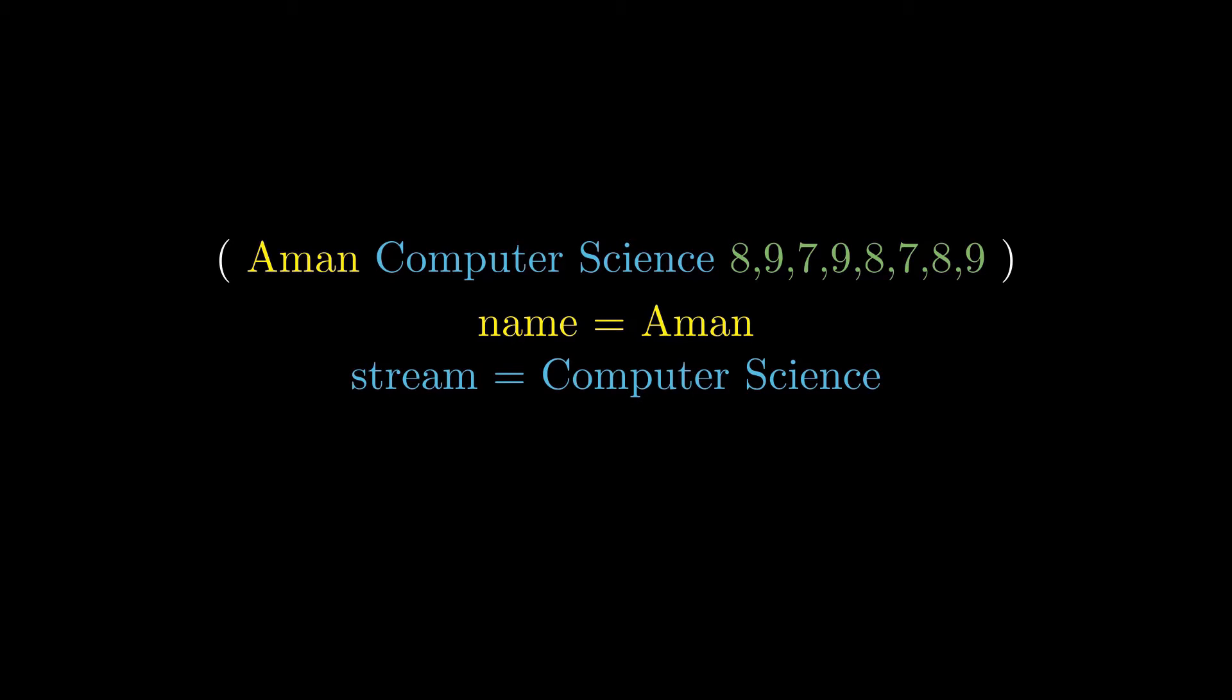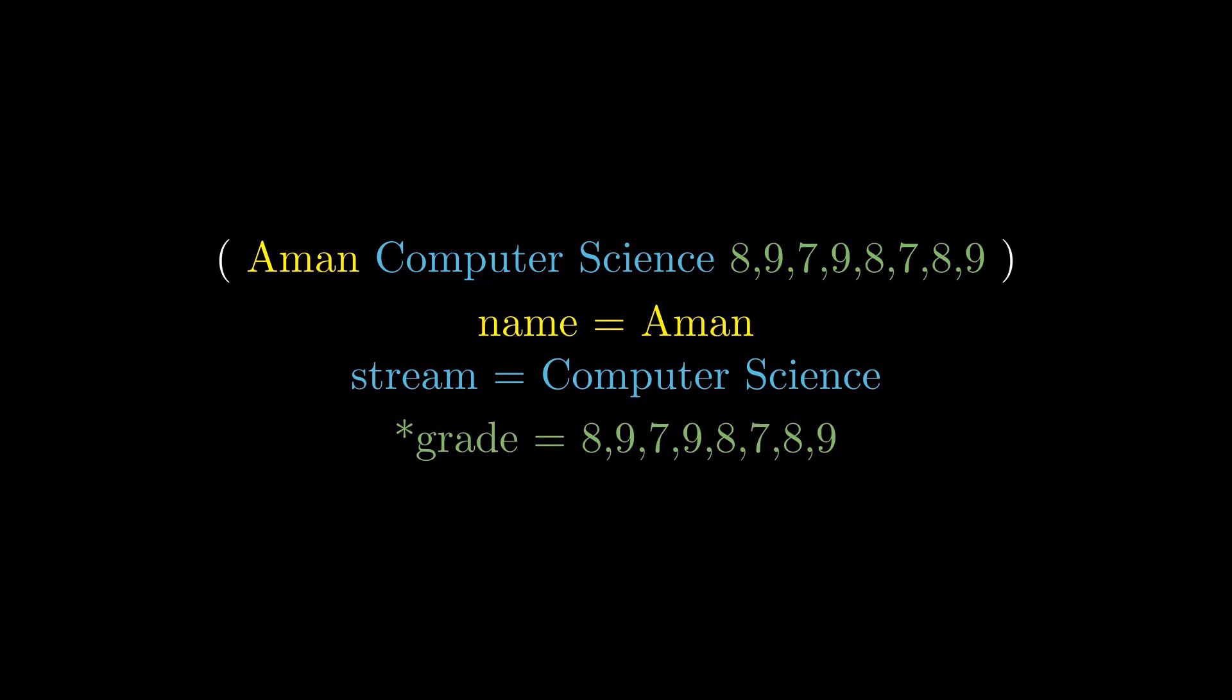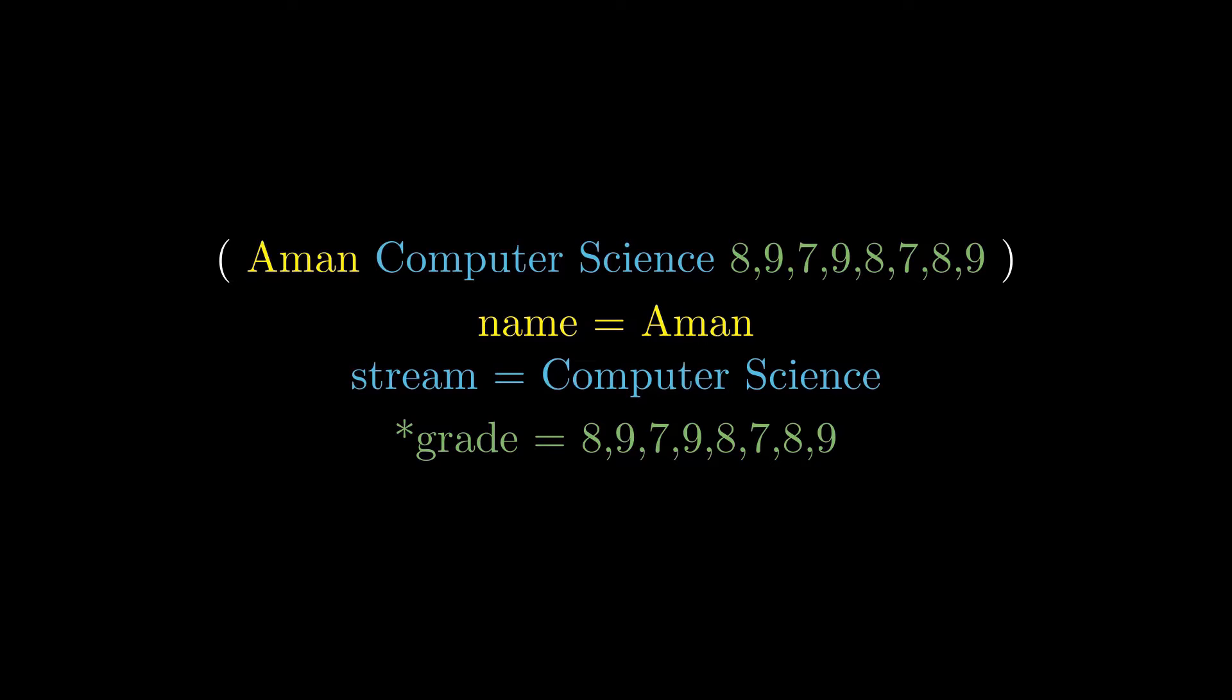By looking at this tuple, all the grades are in a sequence after the second element. We want to store all the grade values in a separate variable. This is where the star expression comes into play. The grade variable will contain all the elements after the second element in that tuple. I'll give you examples while coding, so don't worry if you're not getting it right now.